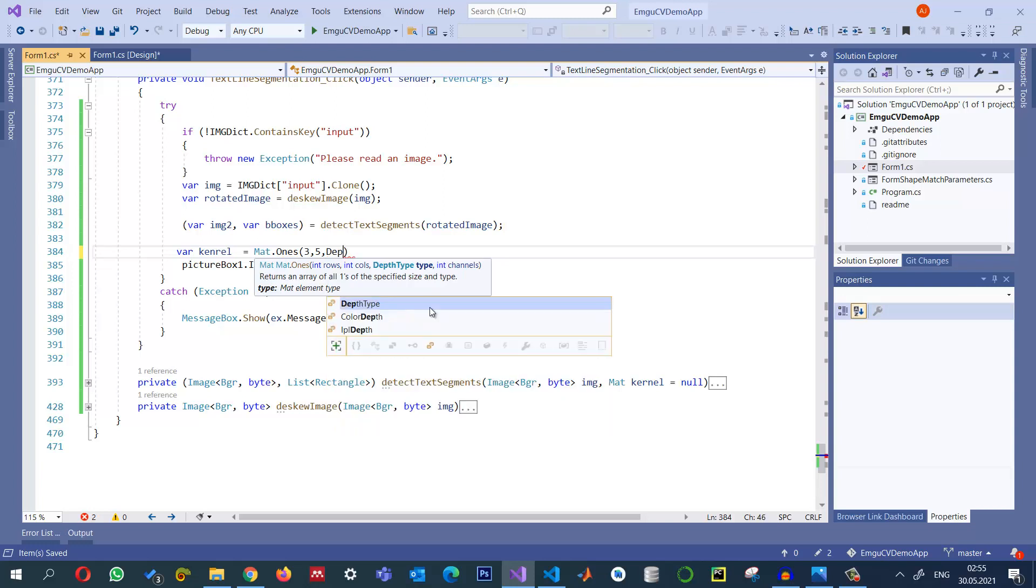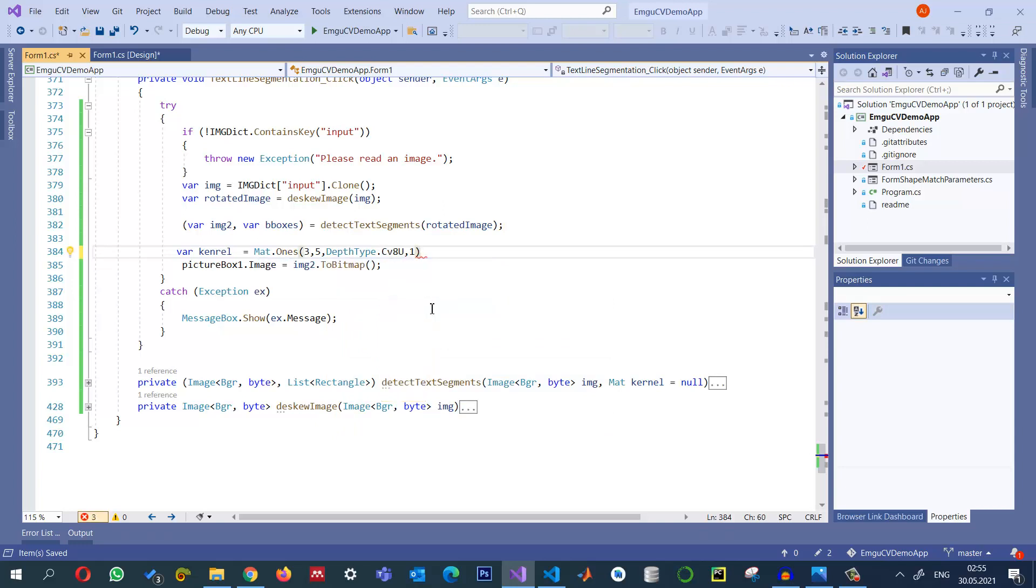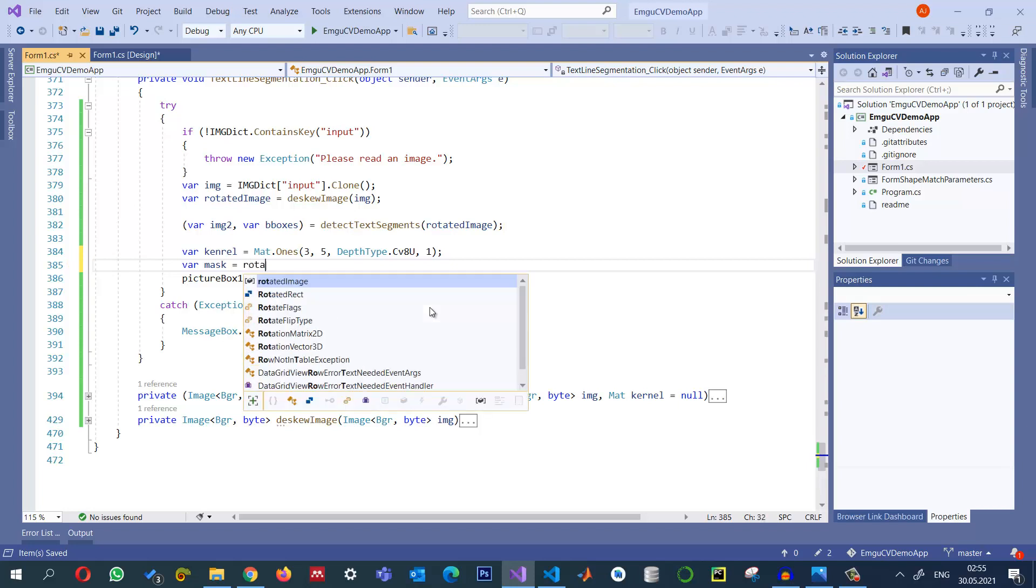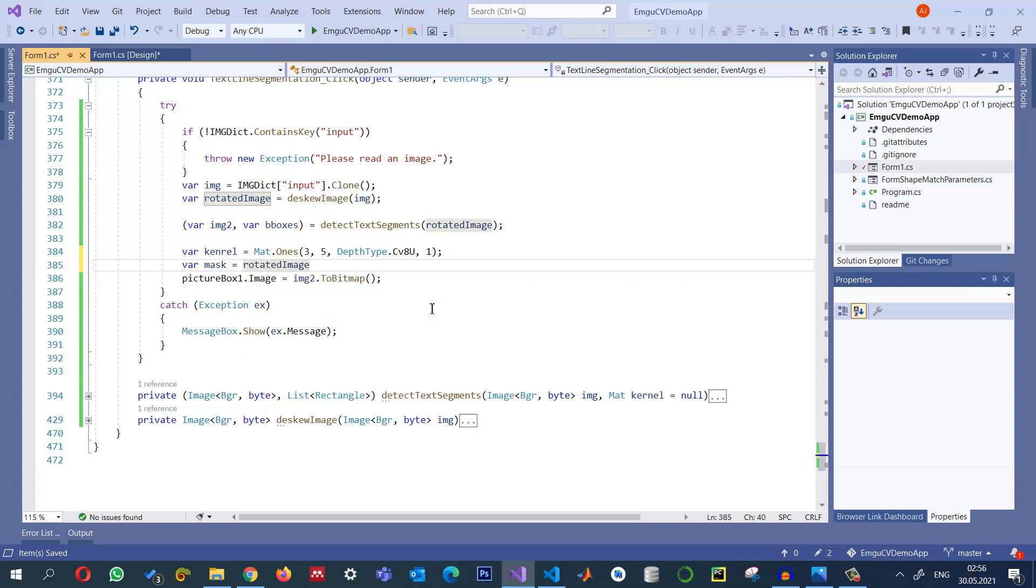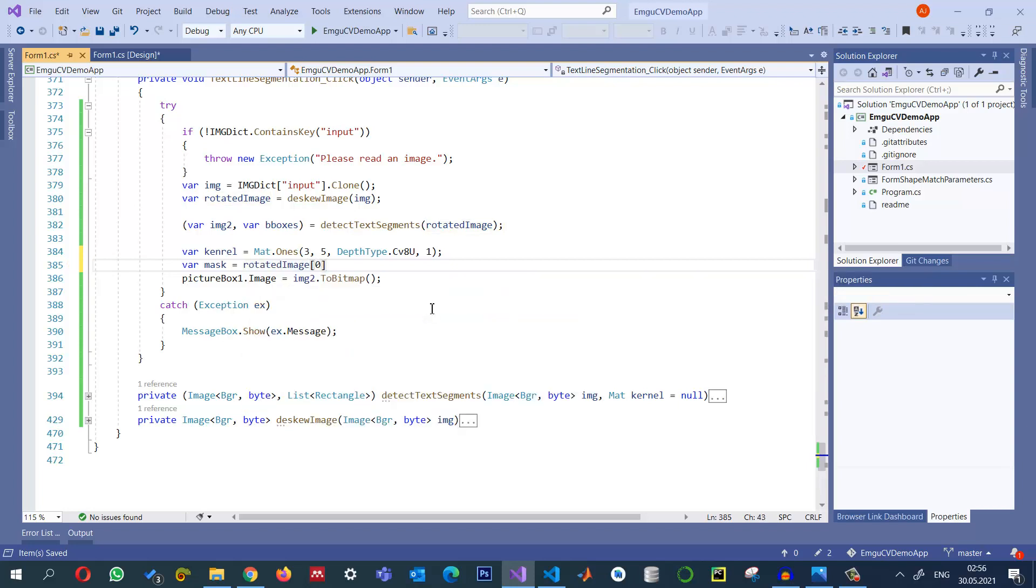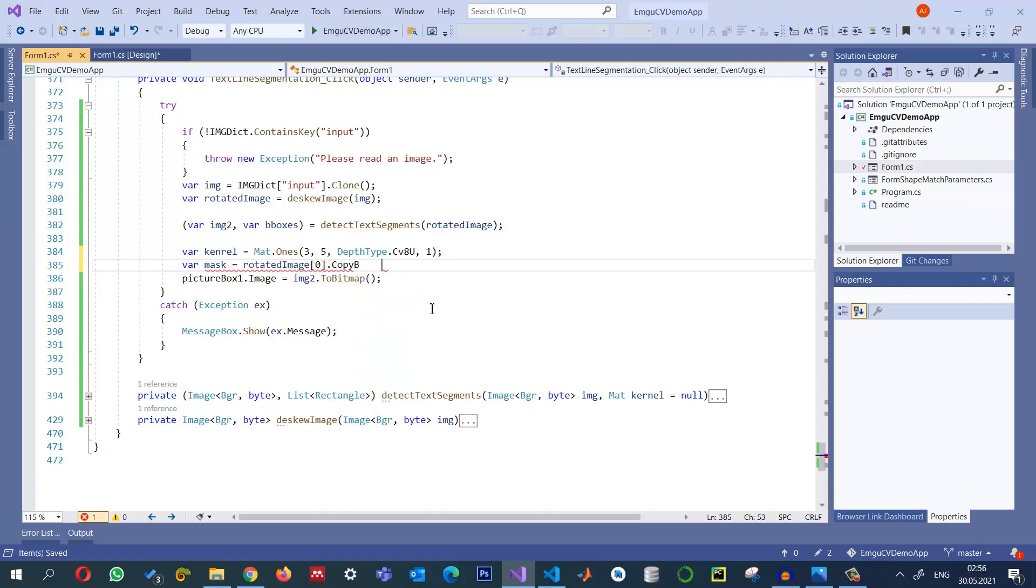And its depth will be like CV_8U and then one channel. Another thing that I need is a mask. I'm just going to create a mask from this rotated image and it will be just one channel, so I'm using this first channel to copy it. We can copy it blank, copy blank actually.